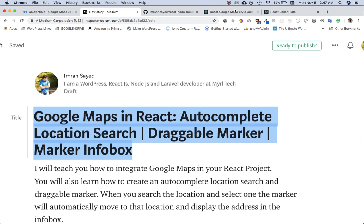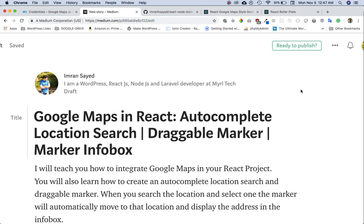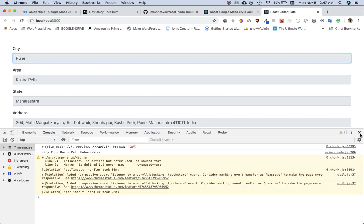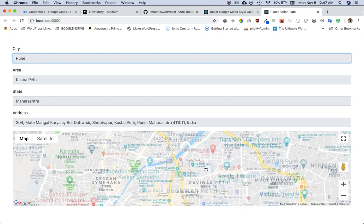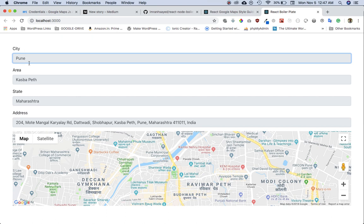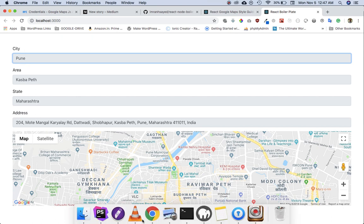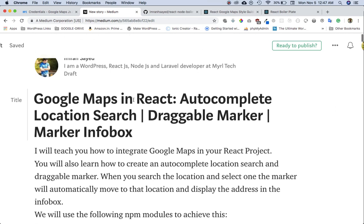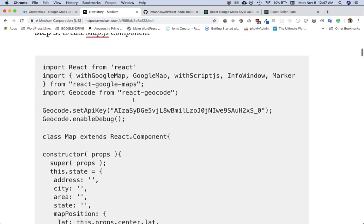In the previous video we learned how to integrate Google Maps in React. In this video we're going to learn how to create the autocomplete location search, draggable marker, and marker infobox. In the previous video we had gone ahead and got this map loaded, and we have this city, area, state displayed. Now we're going to learn how to create the autocomplete location search.